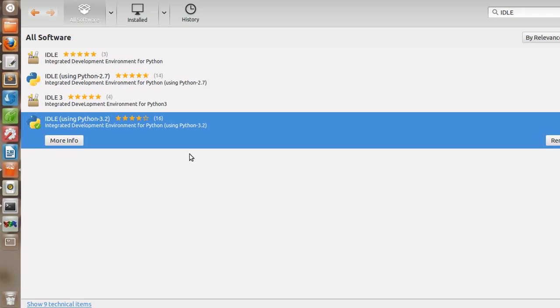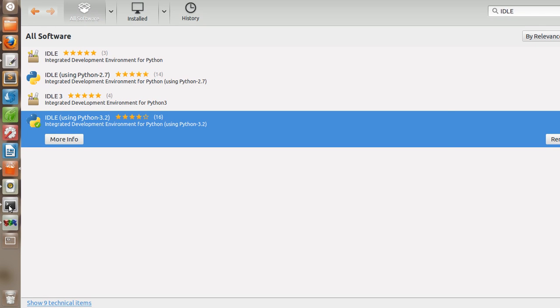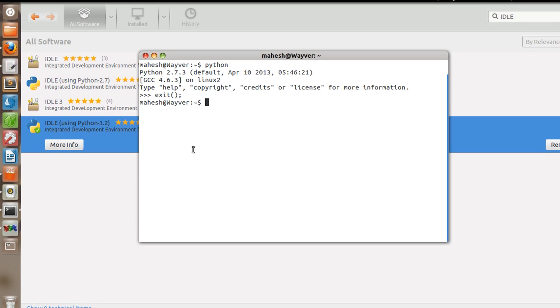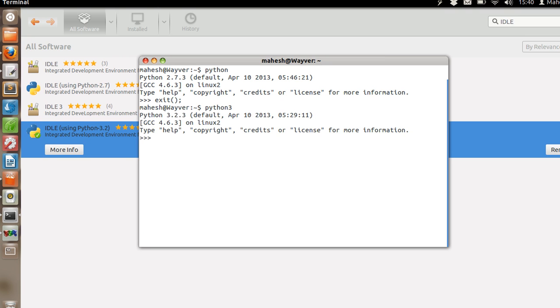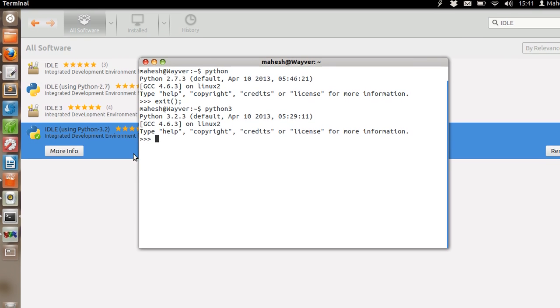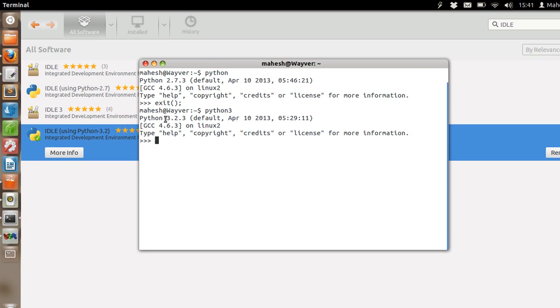Now let's get back to the terminal and see if we can use our updated Python. Python. Yes. As you can see I have Python 3.2.3 installed.